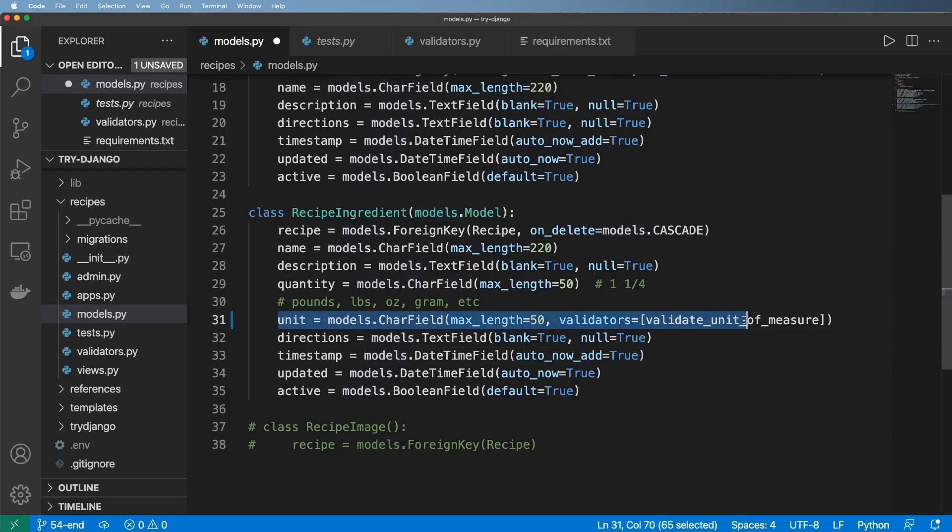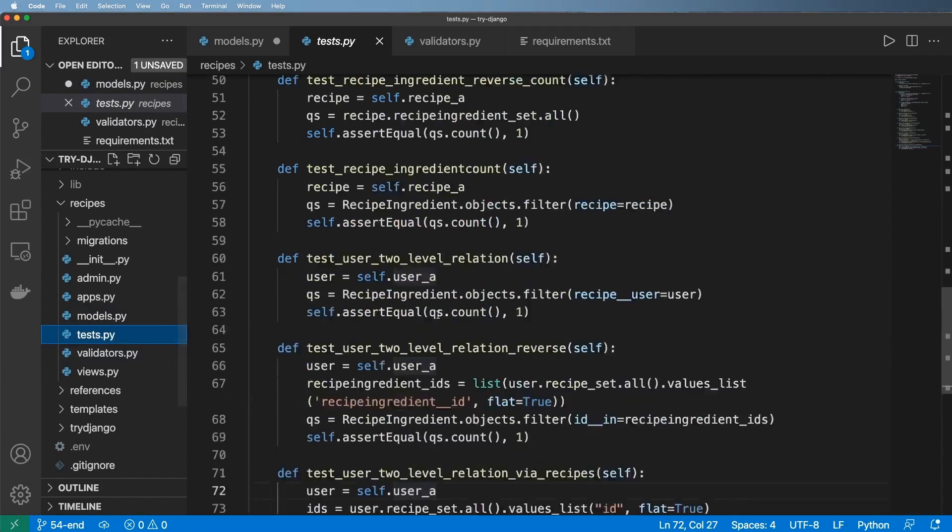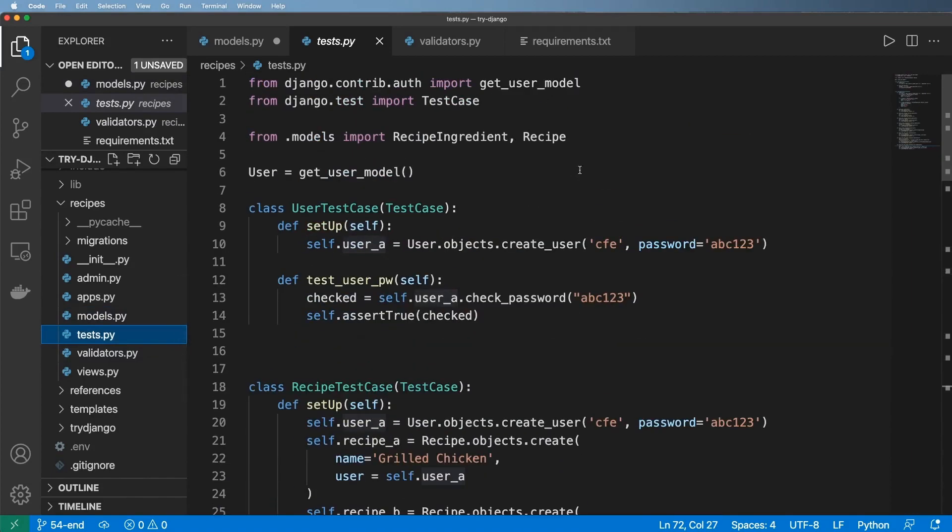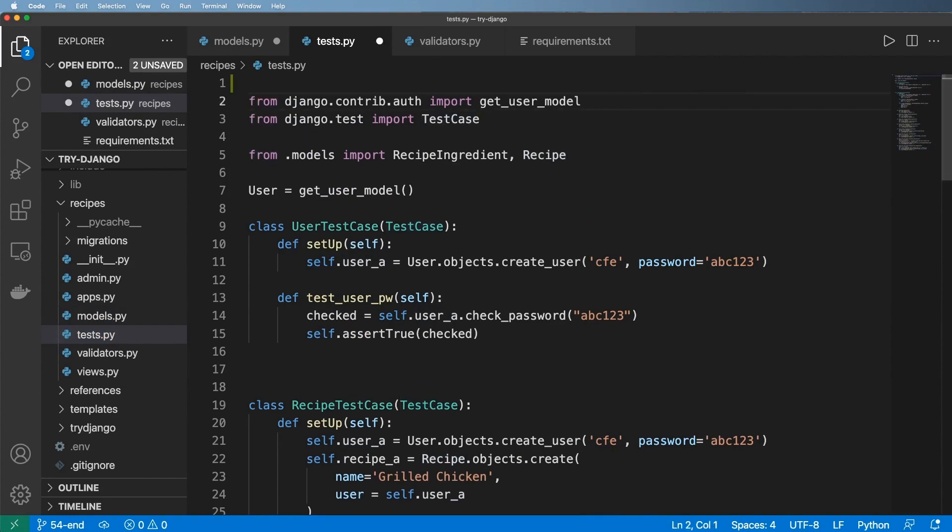Now we're going to go ahead and test this fields validator. It's pretty simple, but we're going to jump into tests. The first thing that I need to do is actually import the validation error itself, and so again we are going to be importing from django.core.exceptions.